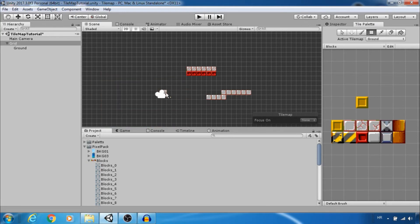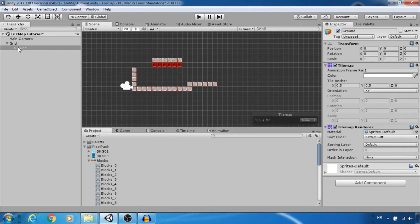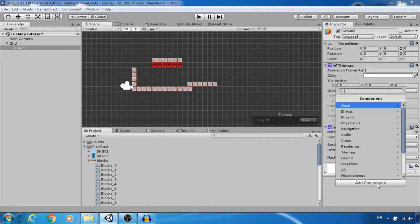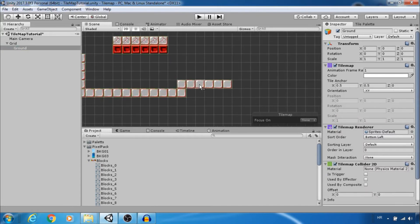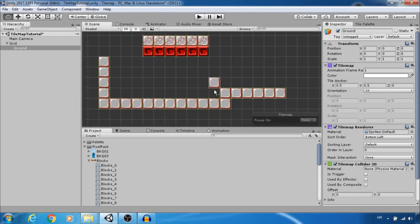To create collision select tile map and add tile map collider 2D. That will automatically add collider for each tile.